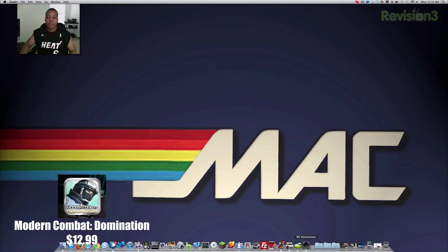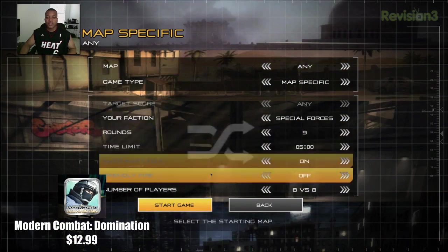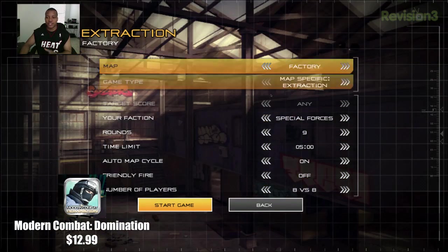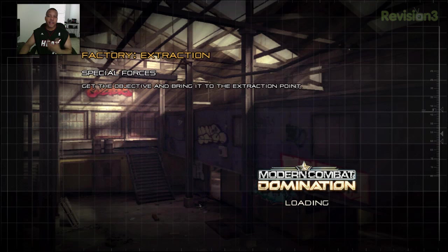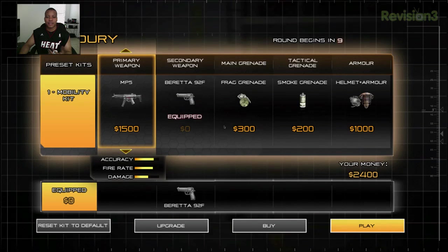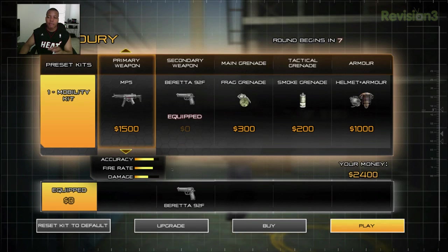The next app I'm going to show you is actually a game called Modern Combat Domination. To start off, this isn't anything near the caliber of Call of Duty, but it's a very fun game — one of the best first-person shooters you can find on the Mac platform. There aren't that many to choose from, and for the price of about 13 bucks, you can't really beat that.